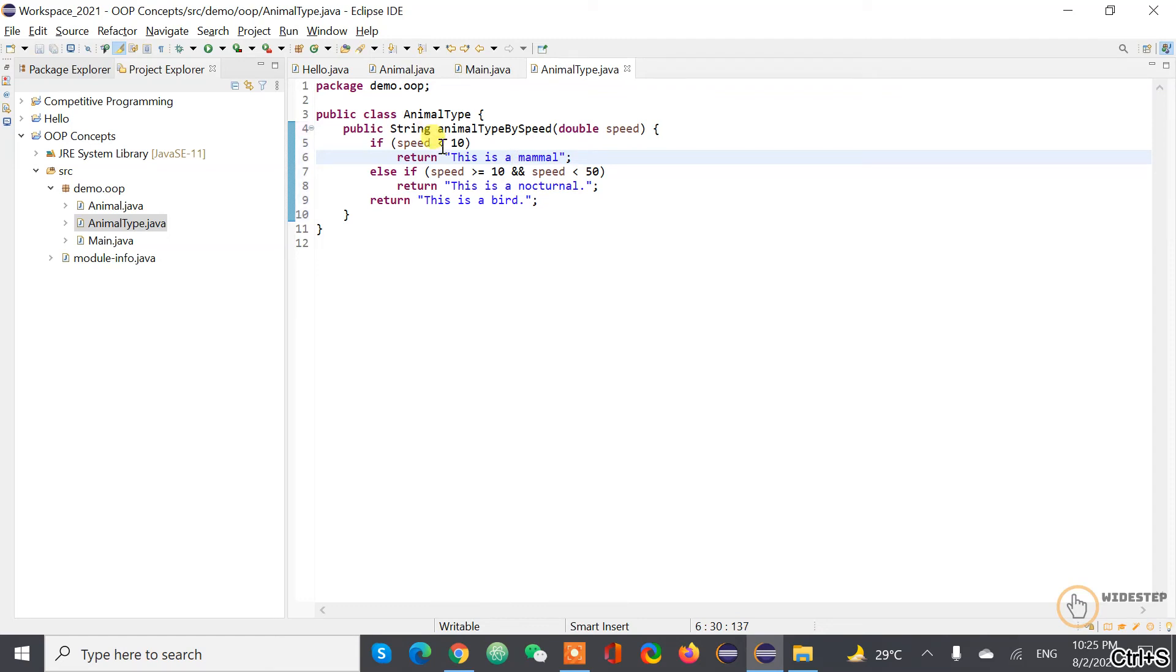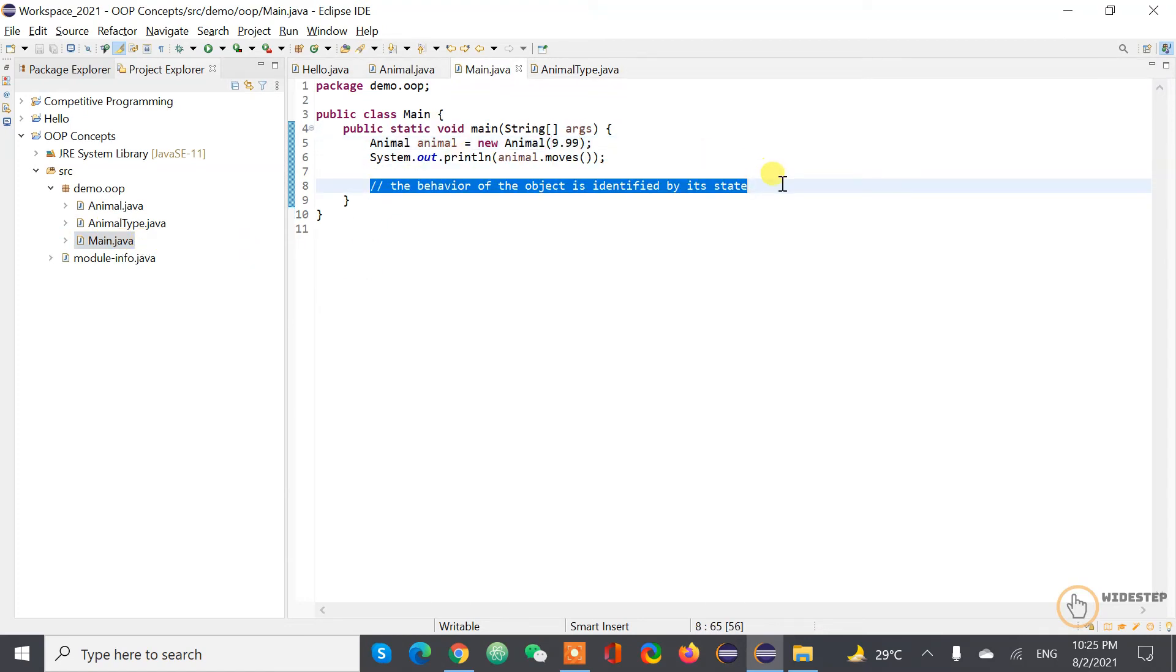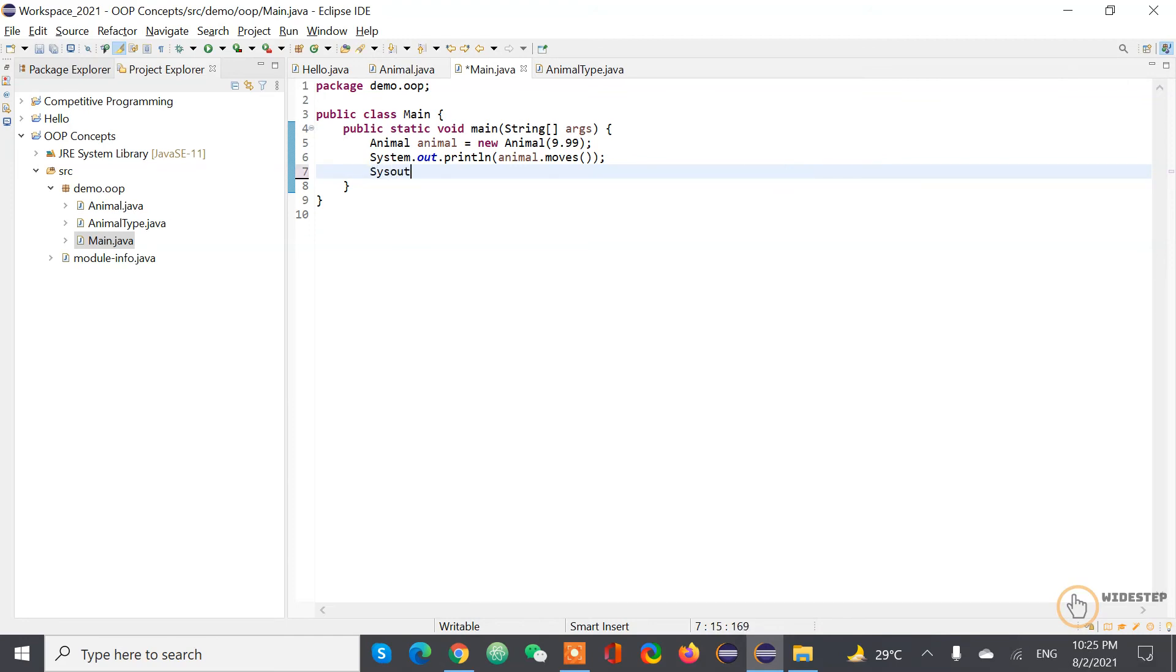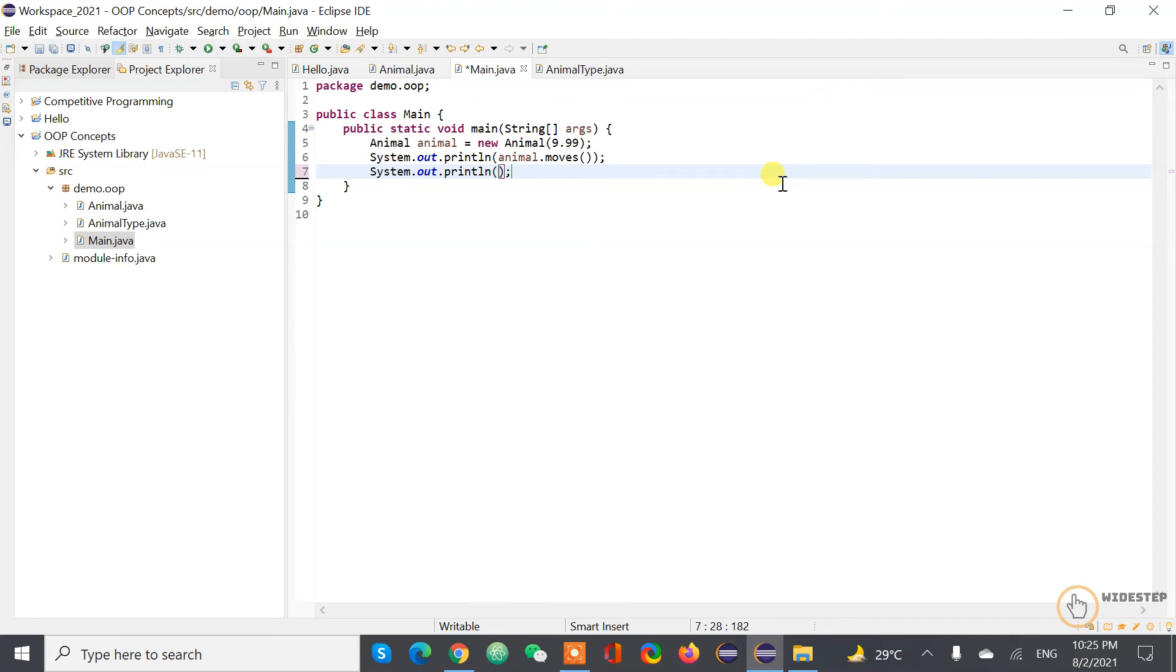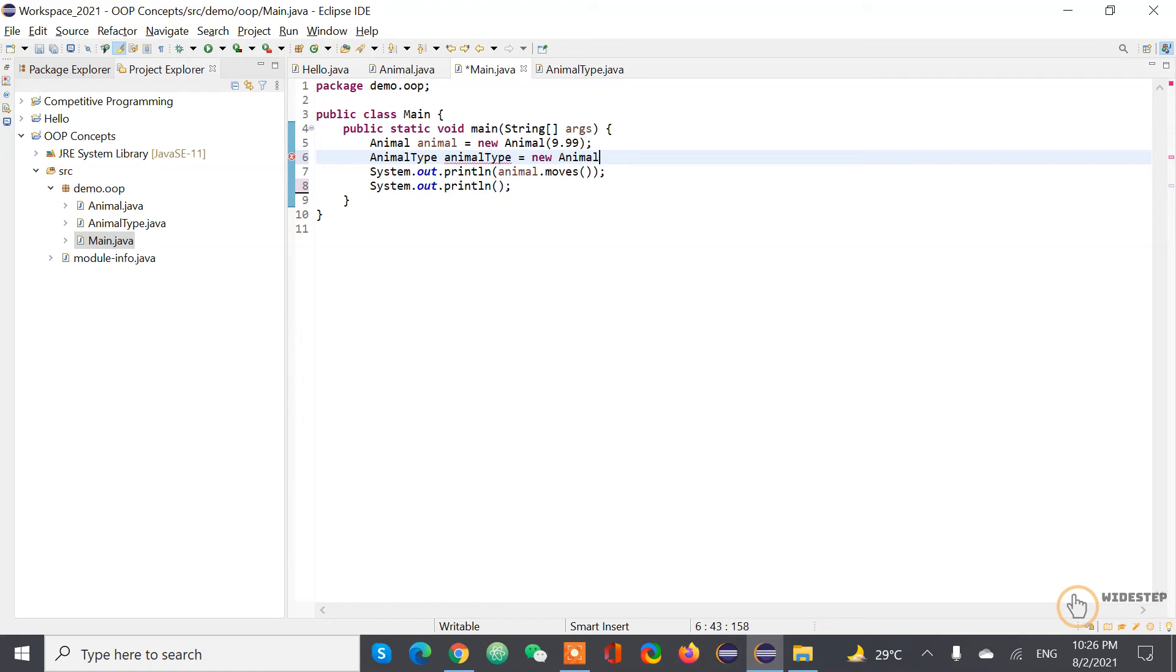And here we are gonna print out, create another instance of type animal type. Animal type, animal type equal to new animal type.